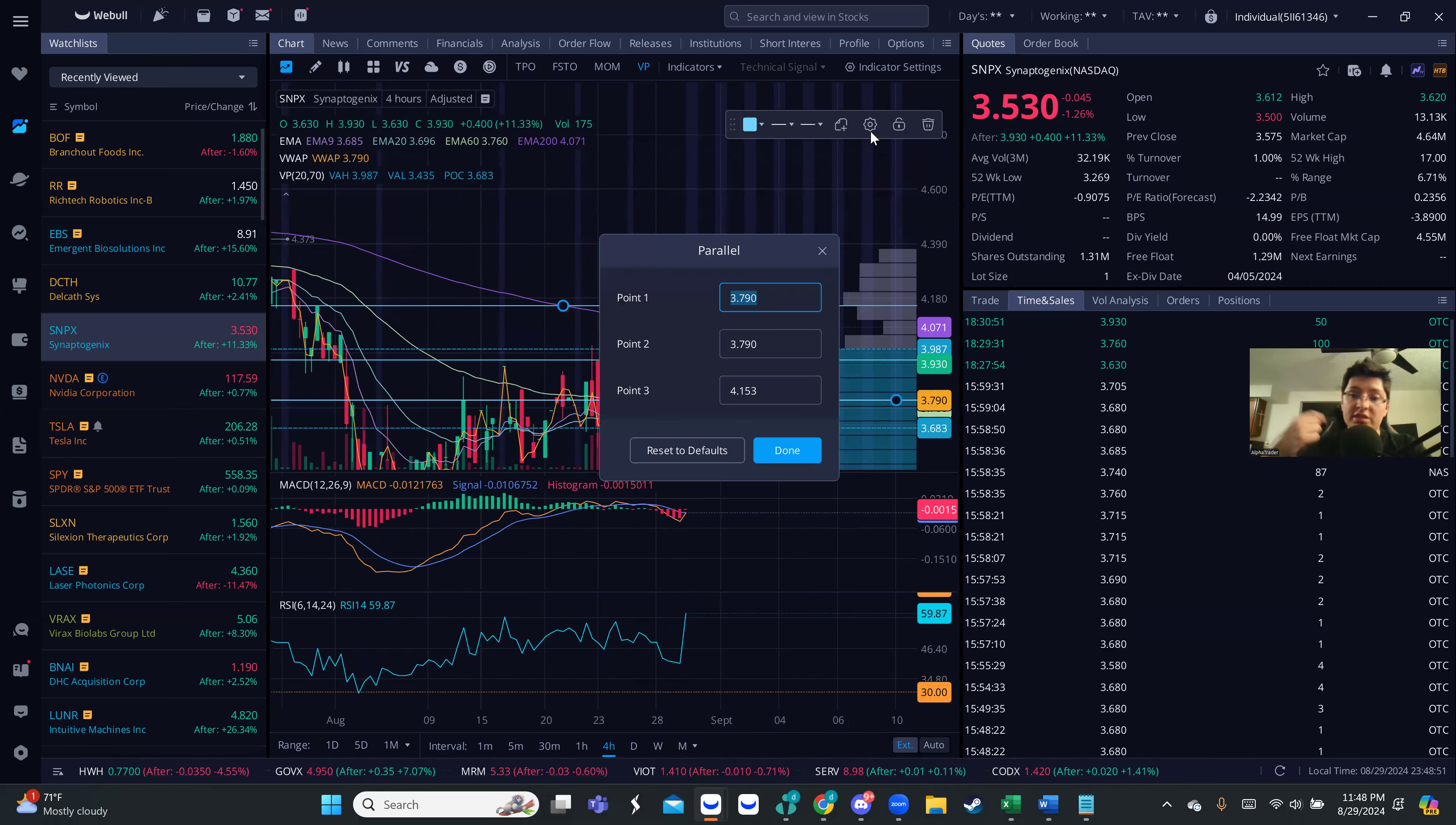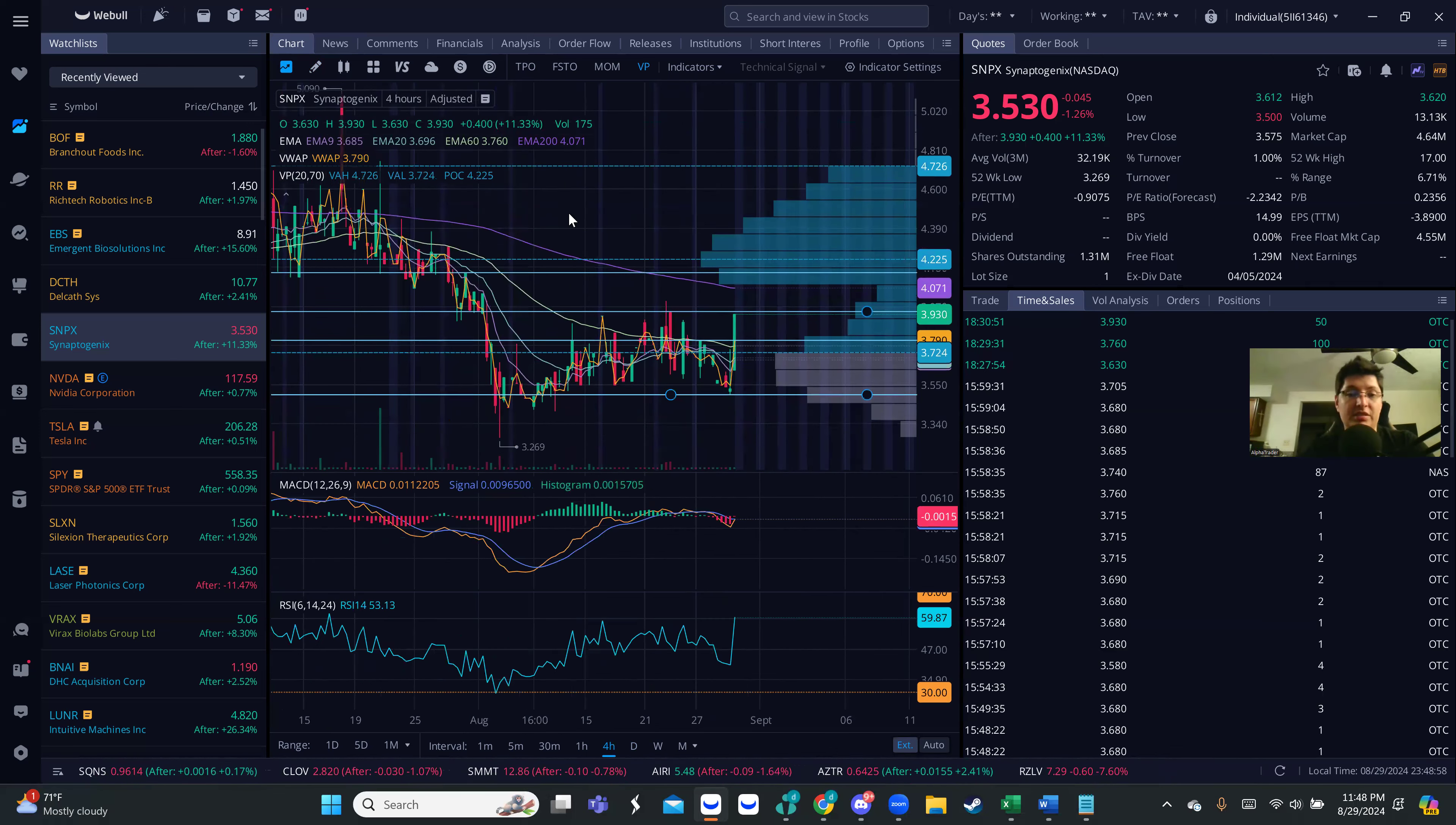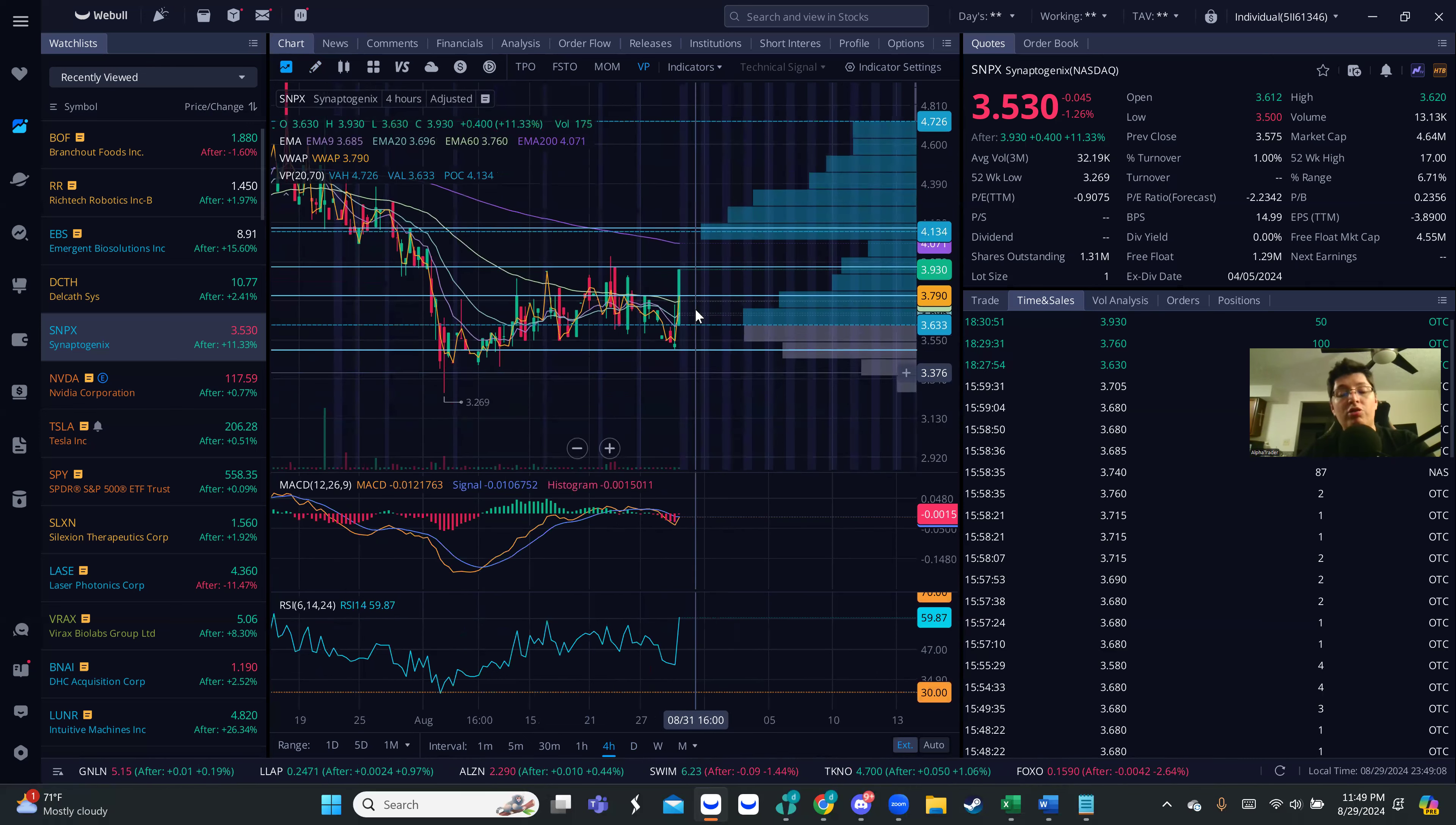That is going to be $4.15. That is going to be the small range. If we're able to break the resistance, then you probably can open up to the next area, which is going to be around $4.70. Now remember, because this stock has been on a downtrend...